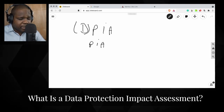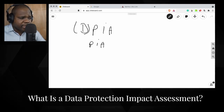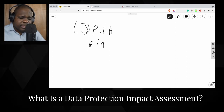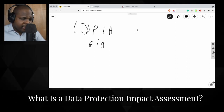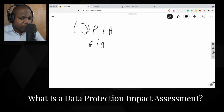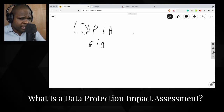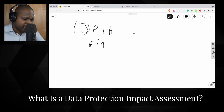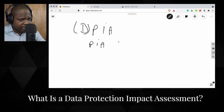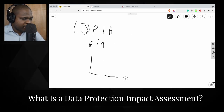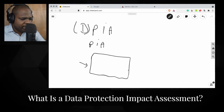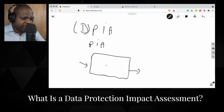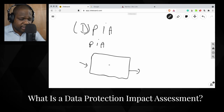PIA stands for privacy impact assessment, and it doesn't matter what you call it. It's an assessment that you do in order to see what happened with the data when it entered your company or your system. Technically, you have a map and data arrives in, and it goes out, or it still stays in.